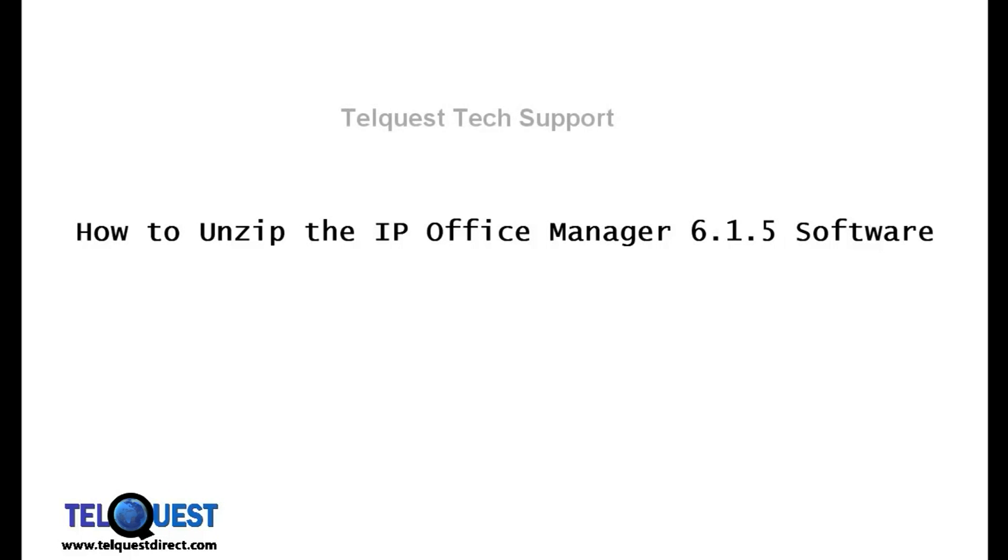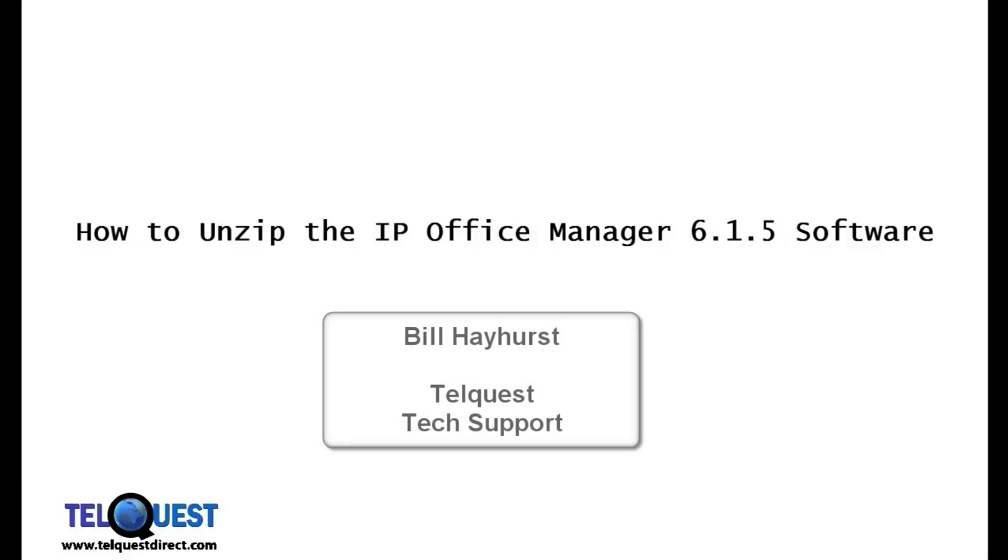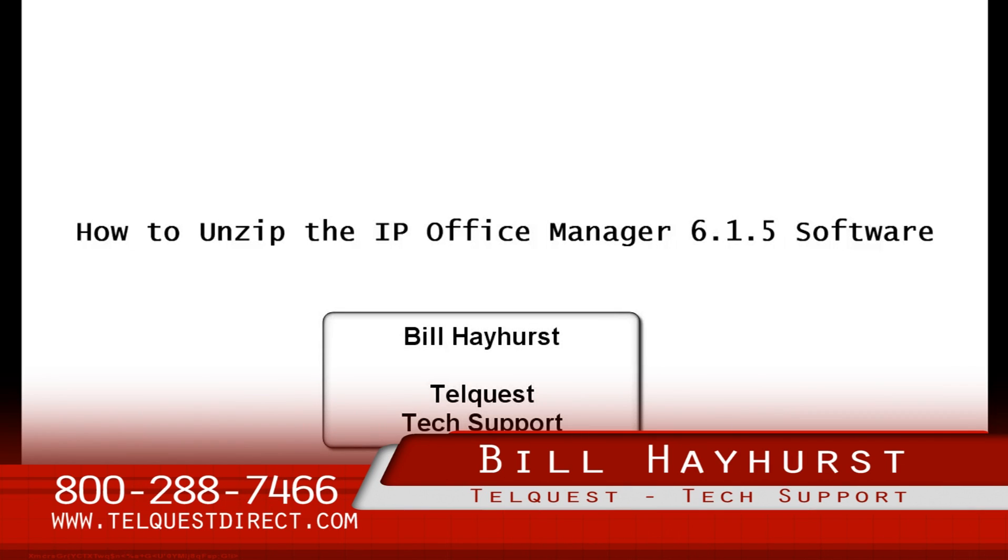OK, I hope that helped you quite a bit. After the installation is done, you can look at our other video about how to upgrade the KSU from 6.0 to 6.1. Once again, this is Bill Hayhurst for TelQuest Tech Support.